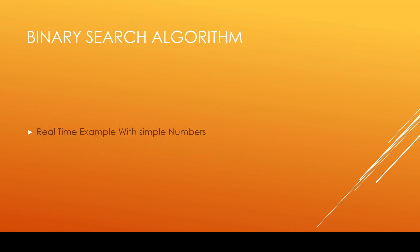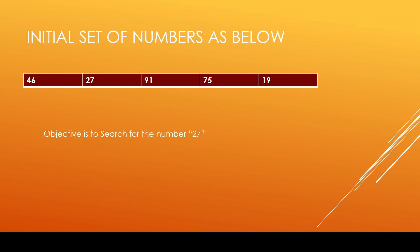I am going to explain the binary search and why the sorting is key with a simple binary search algorithm explanation. I am going to explain this binary search using a simple set of numbers. Now consider this is the set of numbers that we have in hand: 46, 27, 91, 75 and 19. Now we are going to use the binary search algorithm for finding this 27 number.